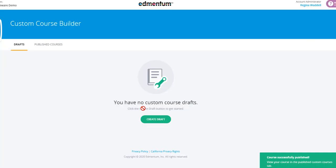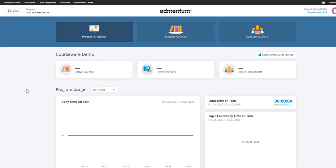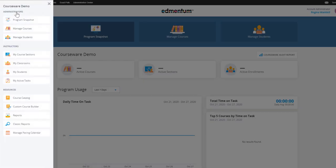Account administrators and program administrators can access Custom Course Builder by clicking into their navigation menu and selecting the Custom Course Builder under Resources.